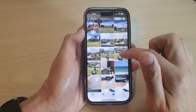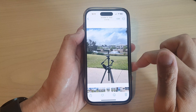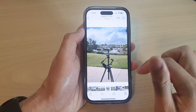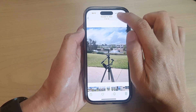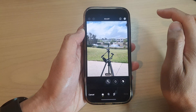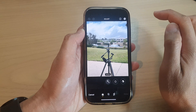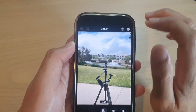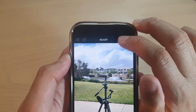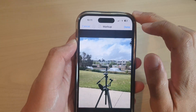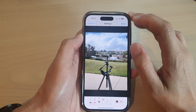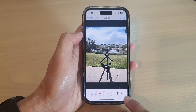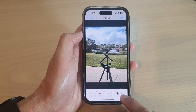Then tap on the picture. Next, tap on the Edit button at the top. Now tap on the Markup icon at the top. Then go down to the bottom and tap on the Add button.